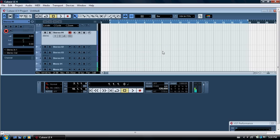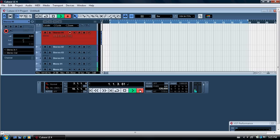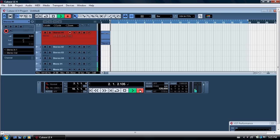Hi, today someone asked me how to add reverb and echo type effects to your track. So first of all, record your track like so — click the record button.